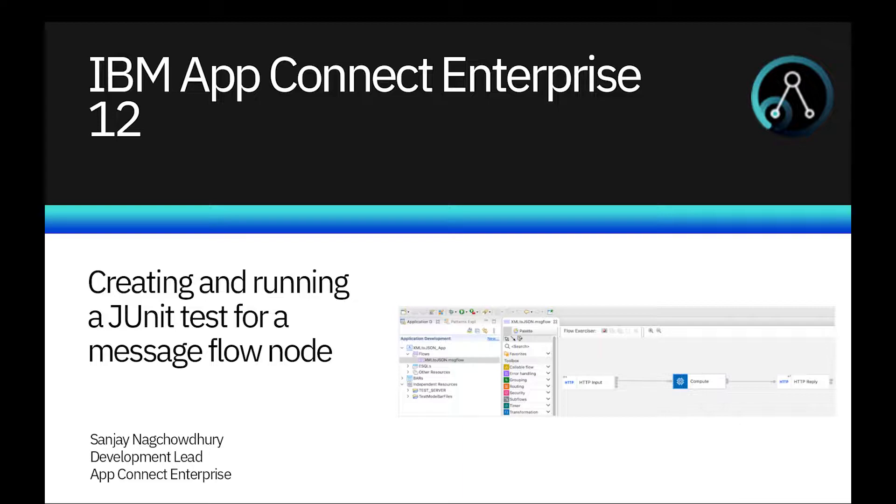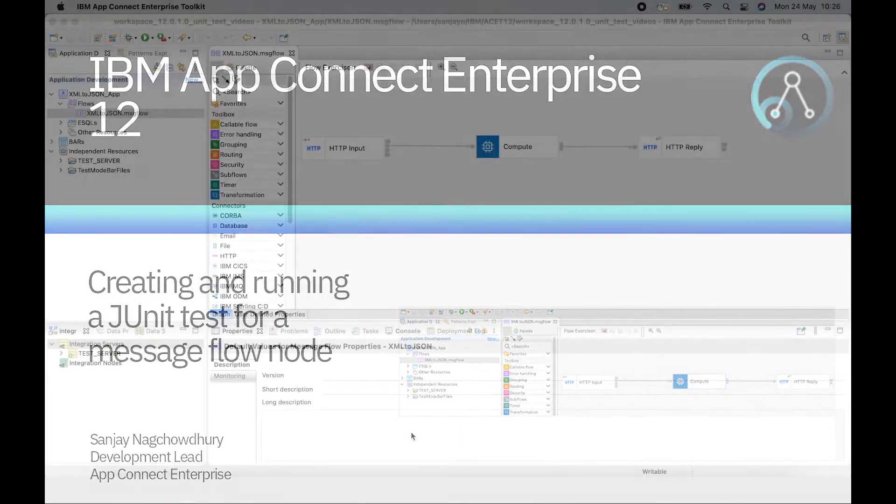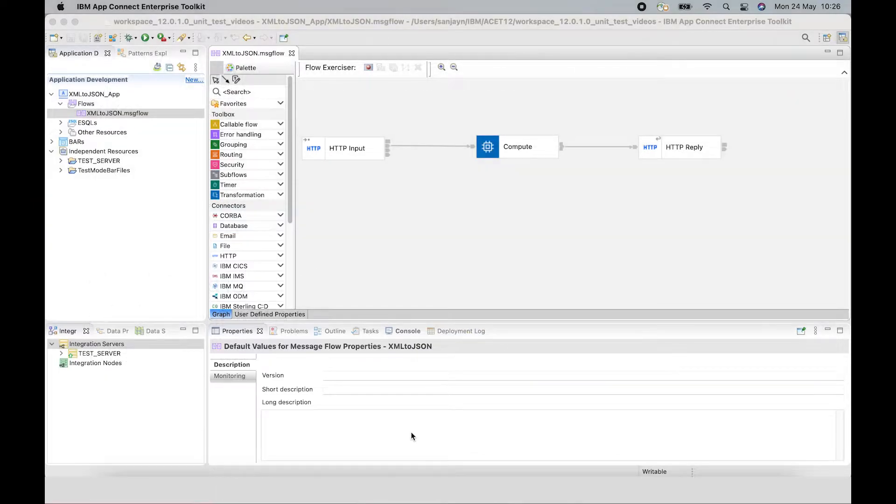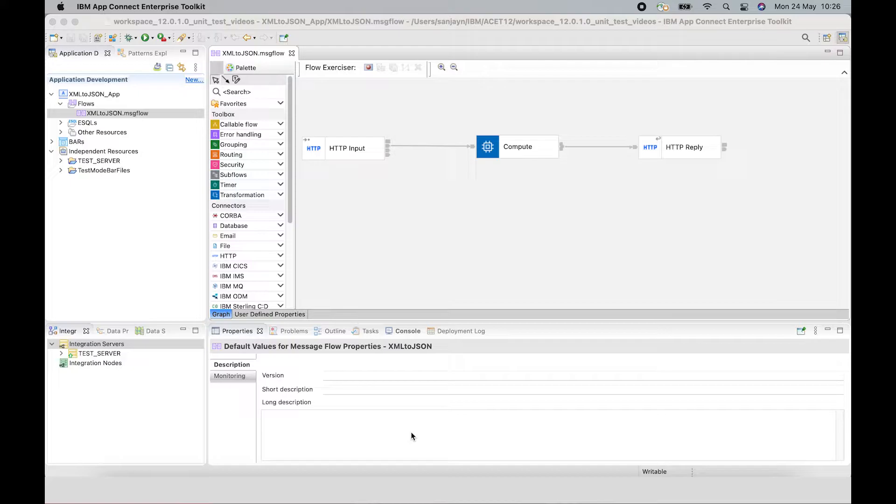In this video, I will demonstrate a new capability in version 12 to create a JUnit test for a Message Flow node using the toolkit. After creating the test case, I will run the test case to show the result in the JUnit view.